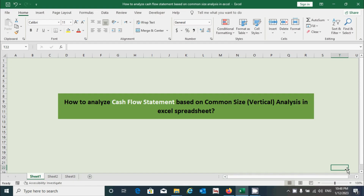Hi guys, today in this video we will learn how to analyze the cash flow statement based on common size or vertical analysis approach in Excel spreadsheet.